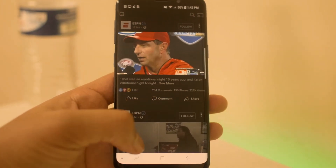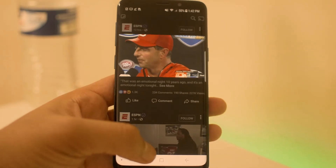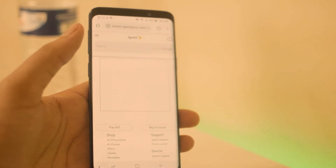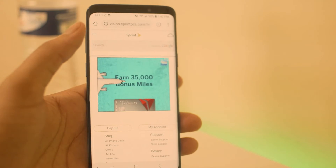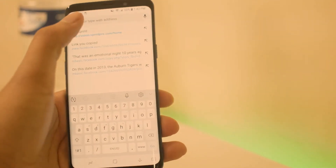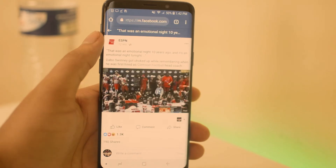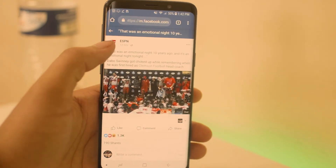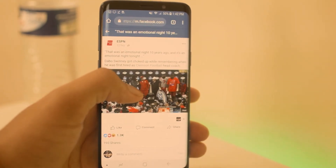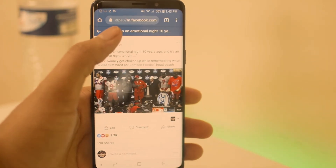The next step is to go to the Chrome browser — it doesn't have to be Chrome, just any web browser on your phone. Go ahead and paste in the link we just copied. Once you paste that link in, you will see a mobile Facebook page.